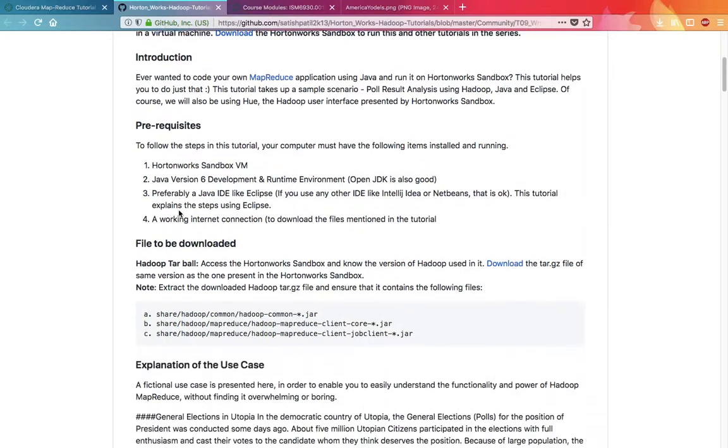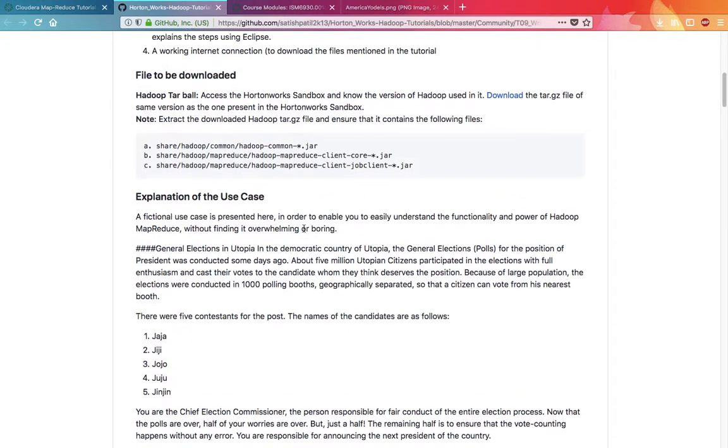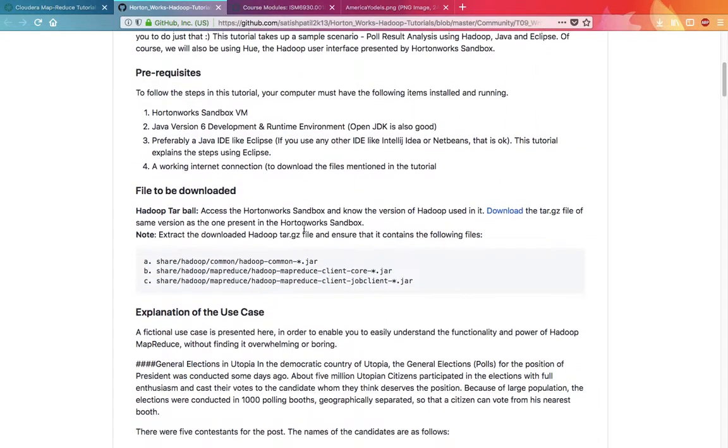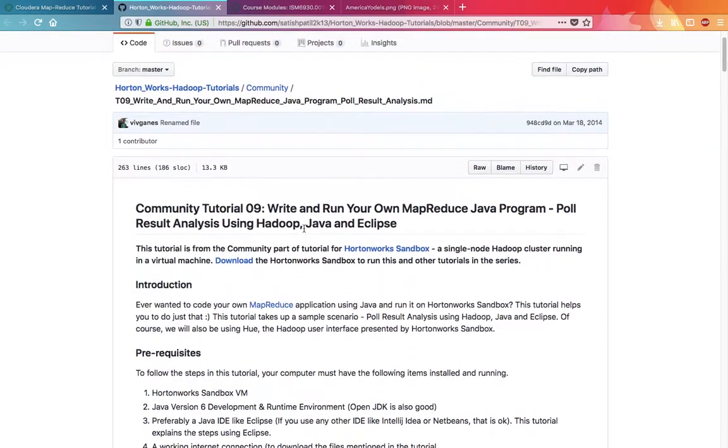The contestants are named Jimmy, Jaja, Gigi, Jojo, Juju, and Jinjin. These people have votes in three booths that I have considered. We are using MapReduce to count the number of votes received by each contestant.